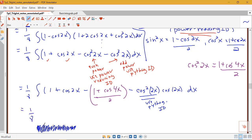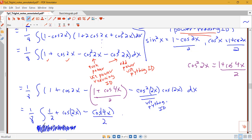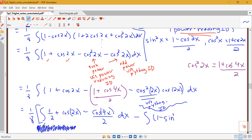Continuing with 1/8 times the integral: after simplification, the constant terms combine — 1 minus 1/2 gives positive 1/2 — yielding 1/2 plus cosine 2x minus cosine 4x over 2. This becomes the first integral. The cosine-cubed piece becomes a separate integral: (1 minus sine squared 2x) times cosine 2x dx, using the Pythagorean identity.